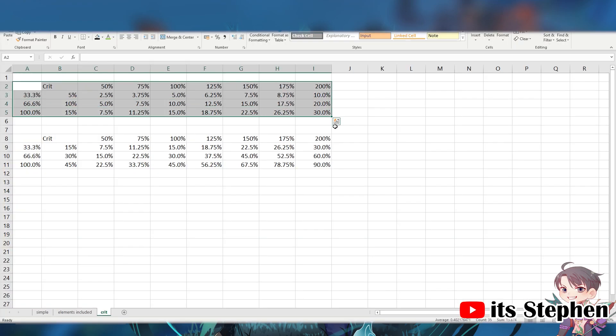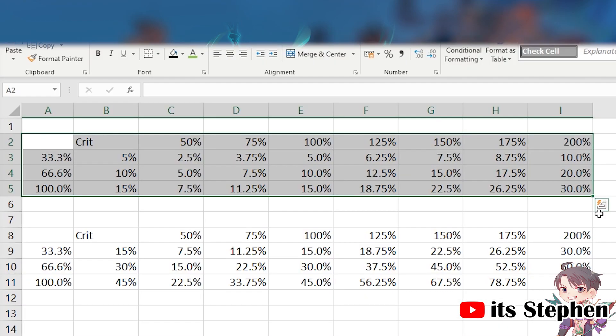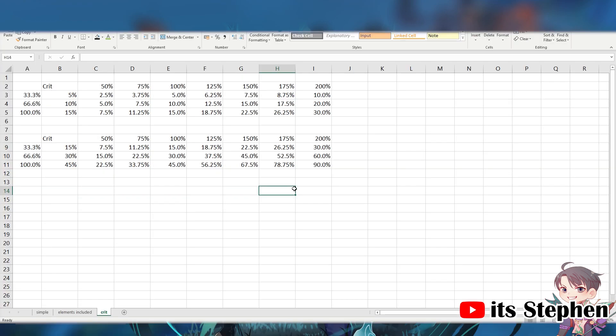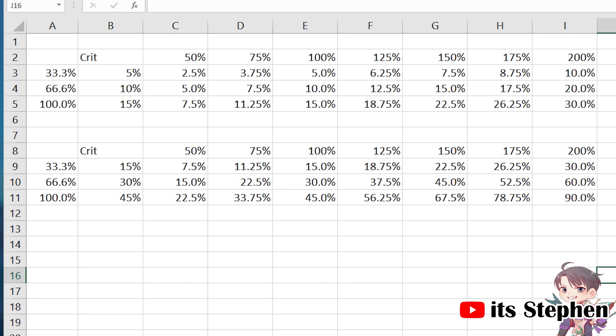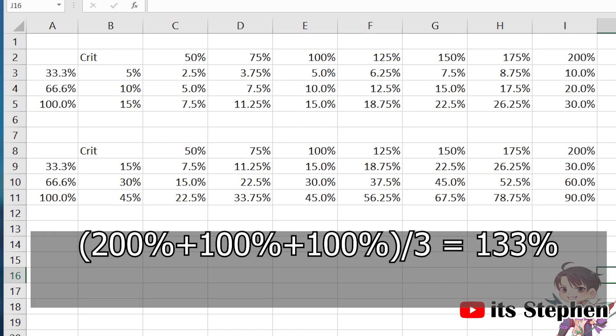If you look at this table, you can see the individual damage boost relative to the crit damage a character has. If you want to find out the actual damage boost Rosaria gives to the team, look at this chart. If we assume your main DPS has 200% crit damage, and your other sub DPS has 100% crit damage, on average, we have 133% crit damage.